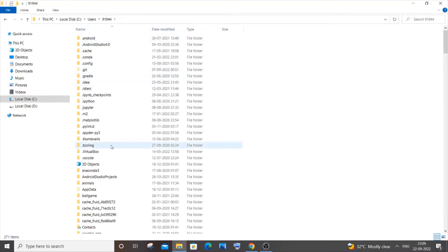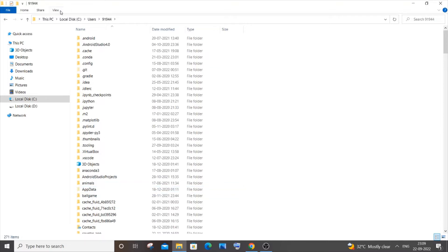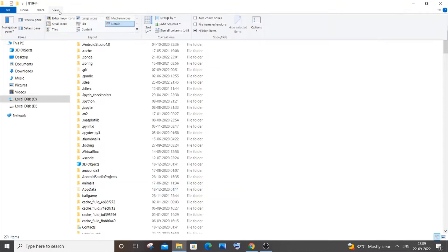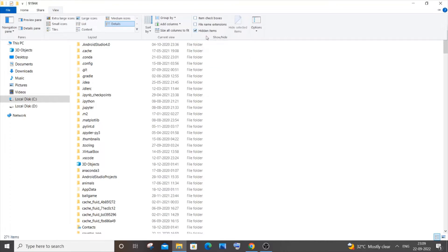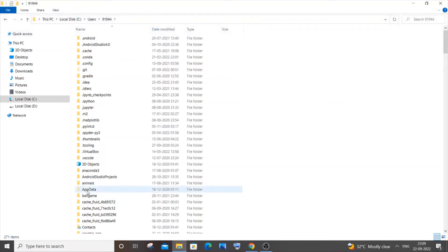Here you will be having this AppData. I think it will be hidden for some people, so you have to go to View and just check this Hidden Items so that your hidden folders or files are visible. Just check this and you'll be having this AppData over here, so just click it.